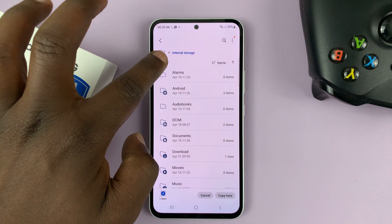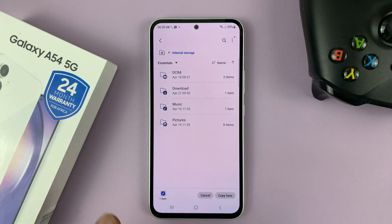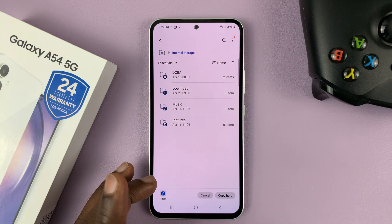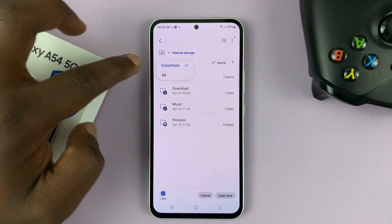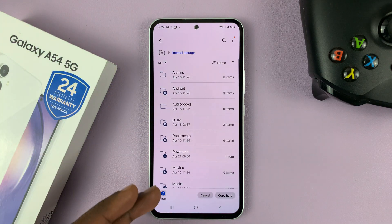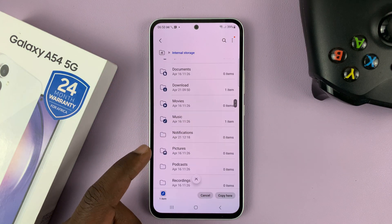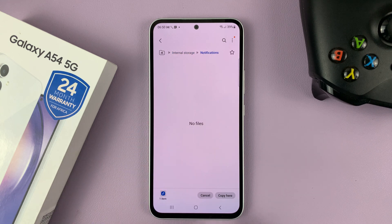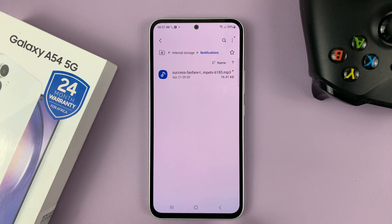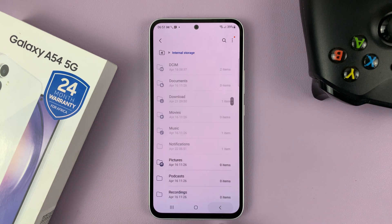Now in internal storage, you're going to see only the essential folders. So what you need to do is tap on the drop-down arrow and select All to see all the folders, then scroll down and look for the notifications folder, tap on it, and then tap on Copy Here. So that file is now inside the notifications folder.